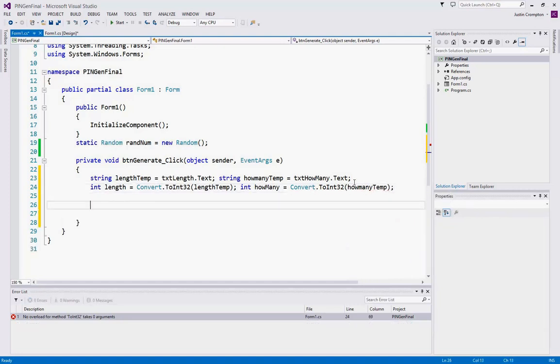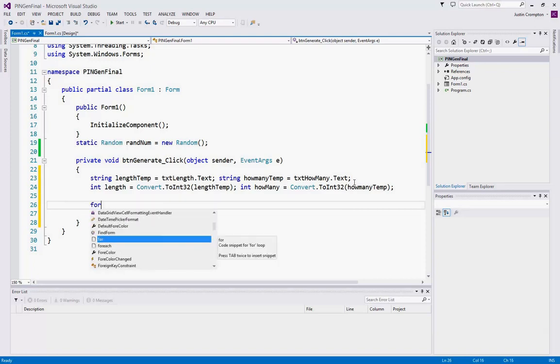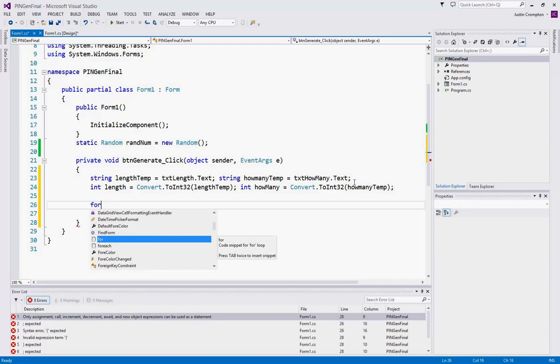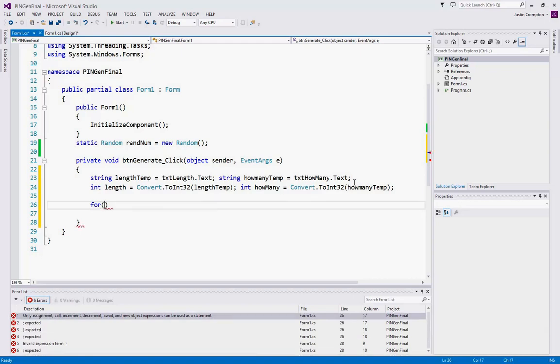Okay, so now we have our data, how long we want our pin to be, and how many we want to create. So next, we need a loop to actually create the pin. So we're going to use a for loop here, because we know how many times we're going to run it based on the length variable. Now you can use a do or a while loop here as well, but I'm going to use a for loop because in this case it's simpler.